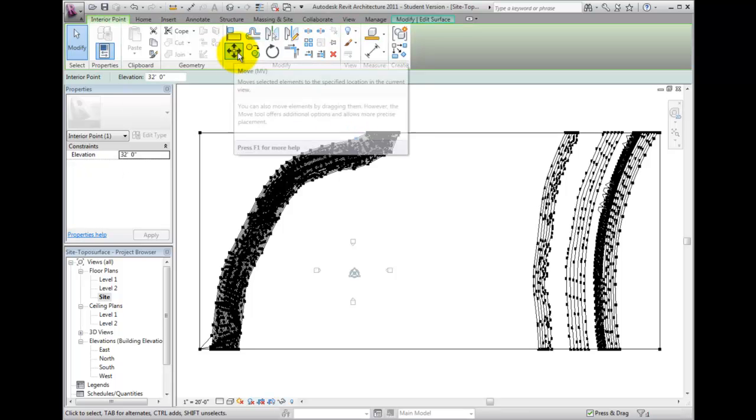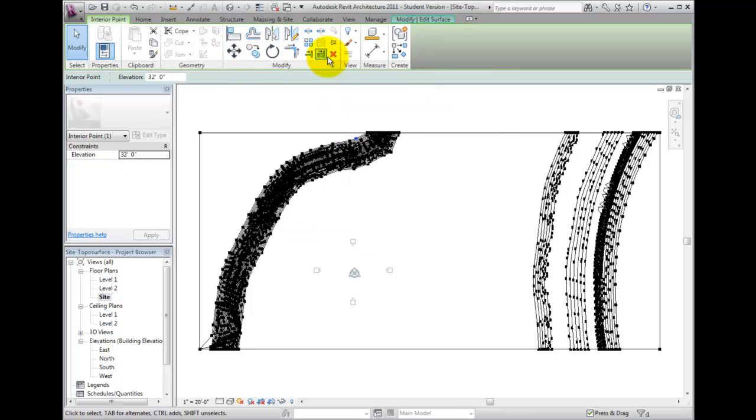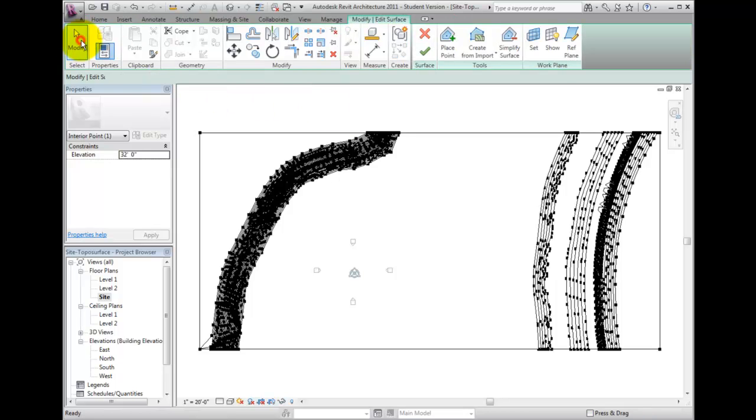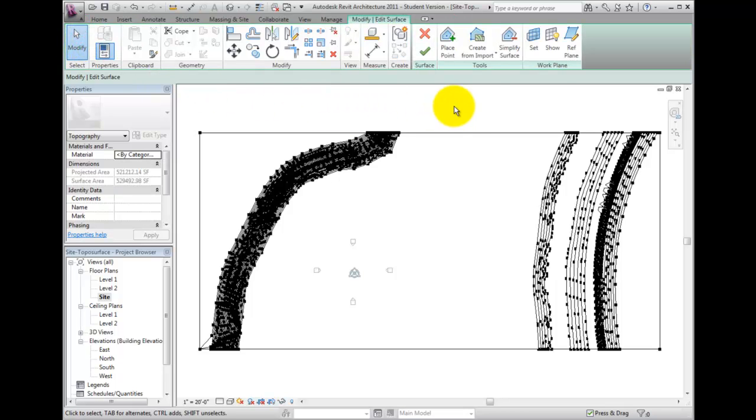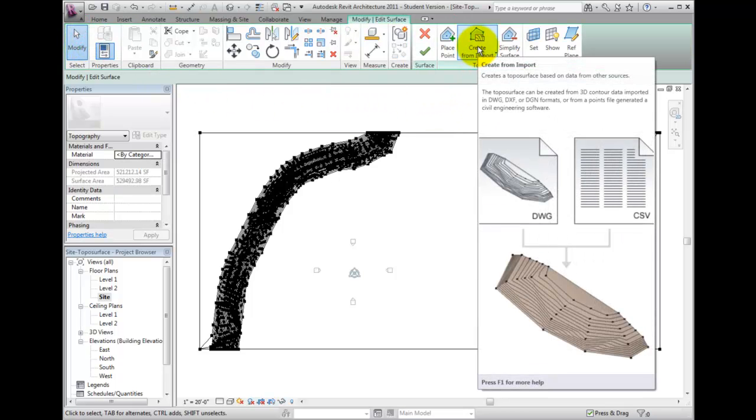You may also create additional points from other import CAD files or point files. These points will be merged with the existing points already defining our surface.